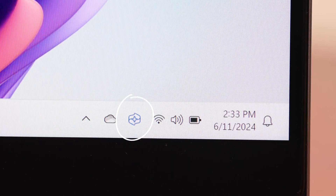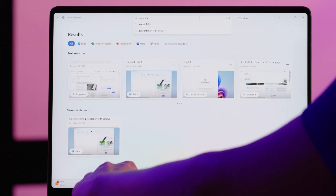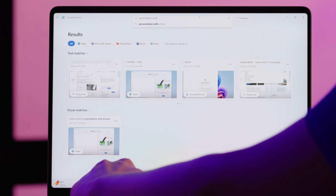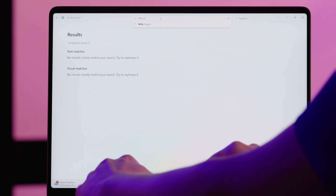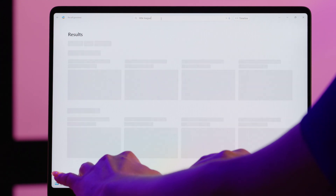It won't be able to bring up anything before you turn this setting on. To open Recall, click on the Recall icon in the taskbar. To search for something, just type a description of how you remember it into the search bar. For example, you might type "Find Presentation Slide with Arrows on it" or "Show Email with the Little League Schedule."